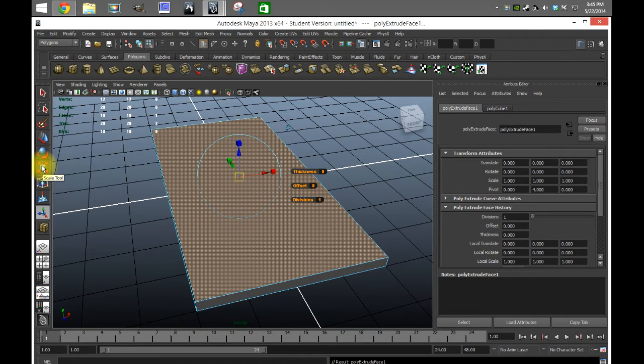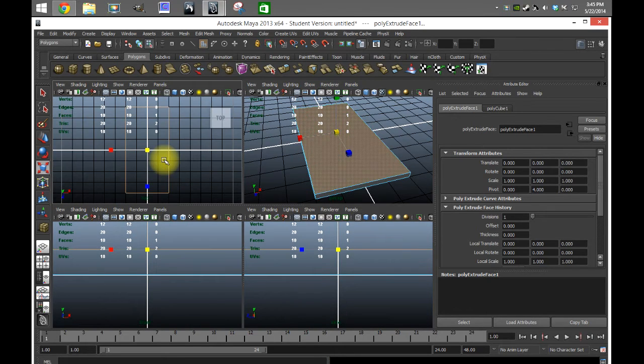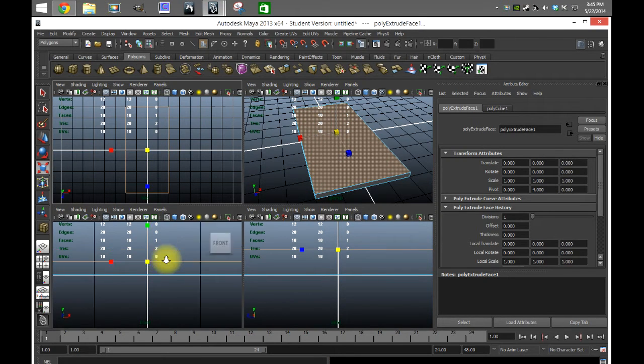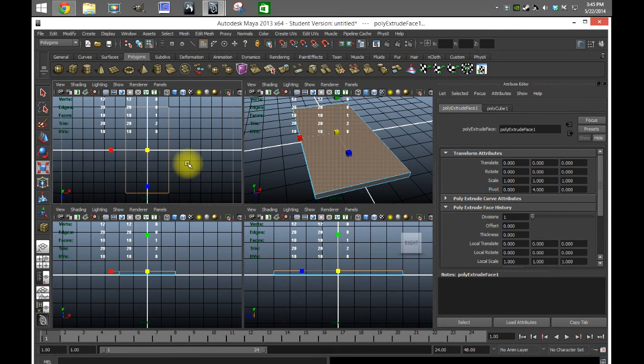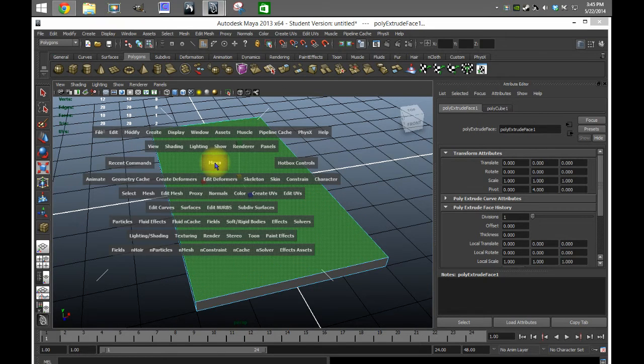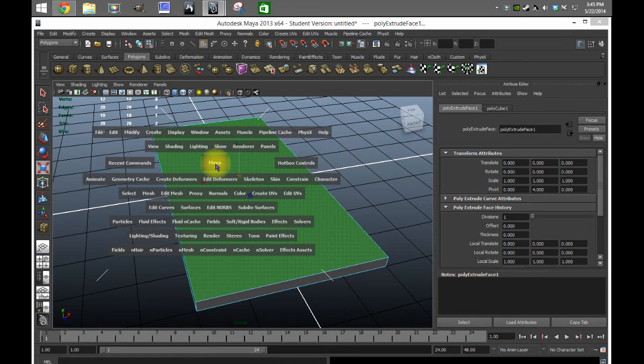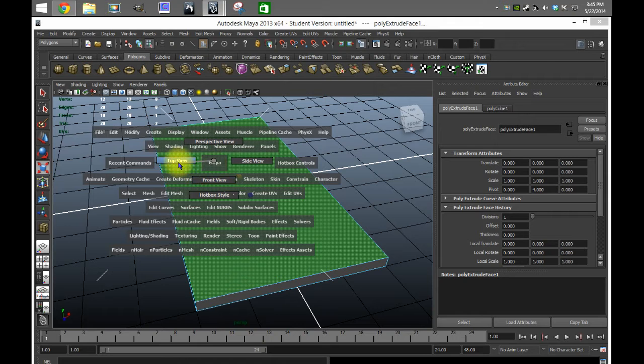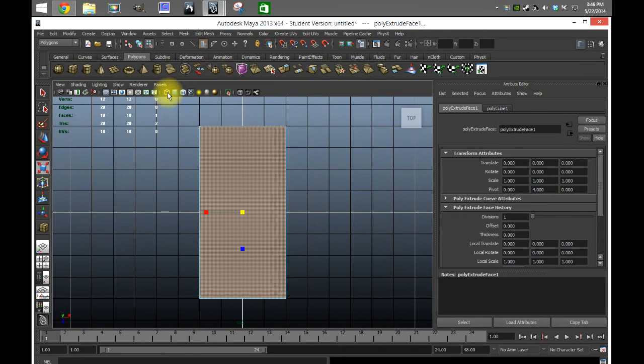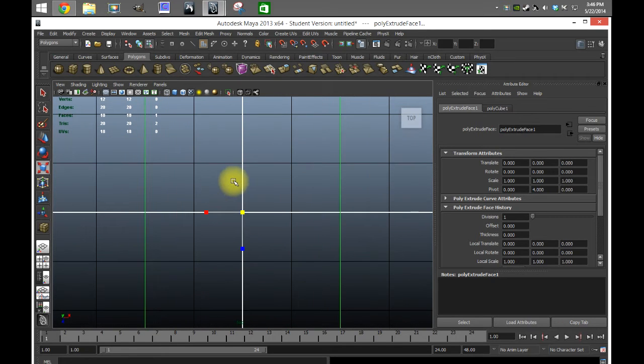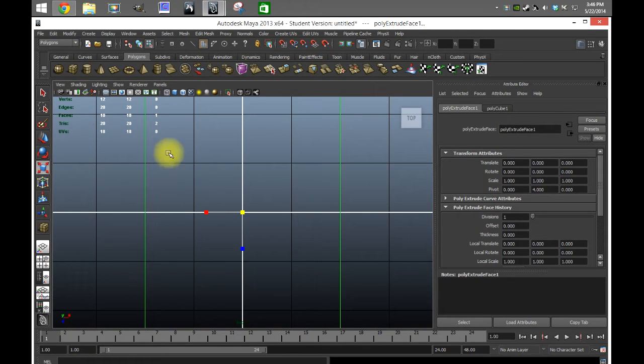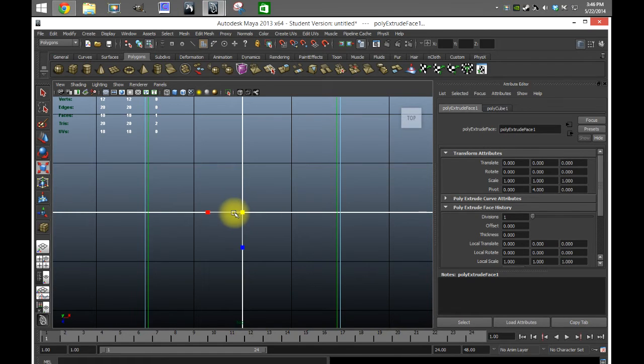I'm gonna pick my scale tool and I'm gonna go into the actual grid here so I can see. Actually, I'm gonna go back into perspective and hold spacebar, then hold the right mouse button over the Maya block and then go to top view.